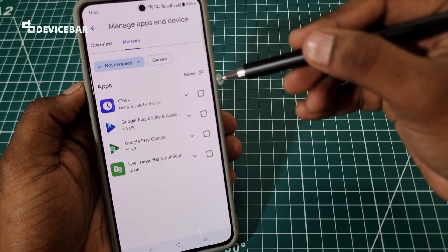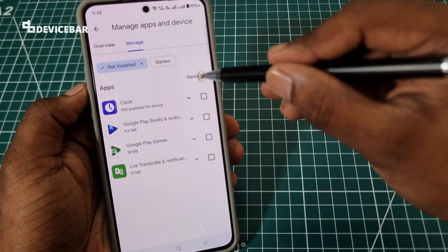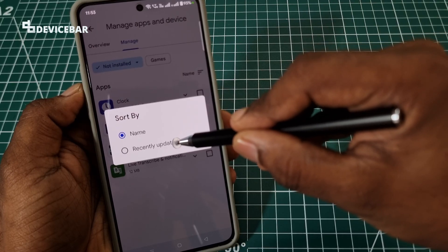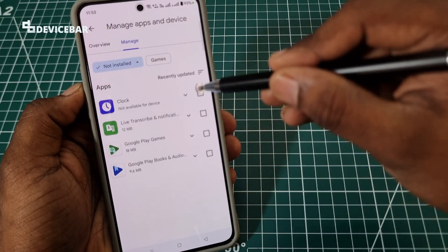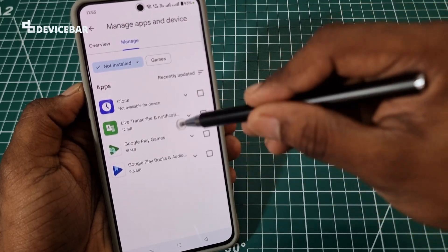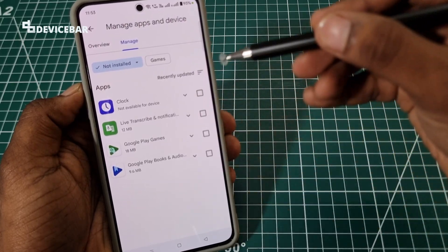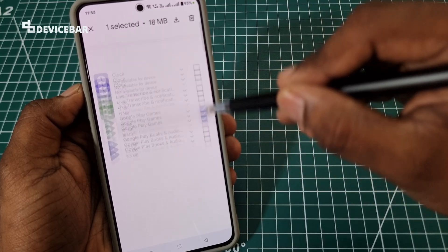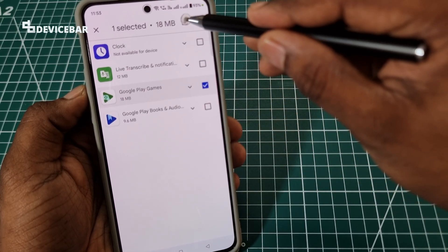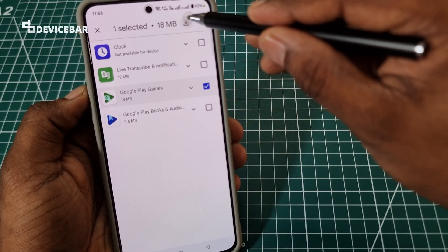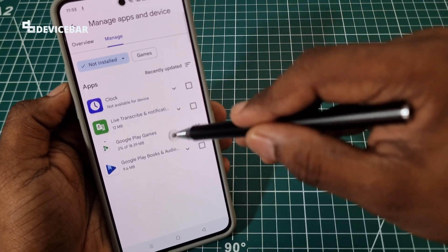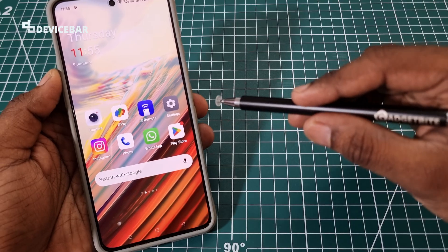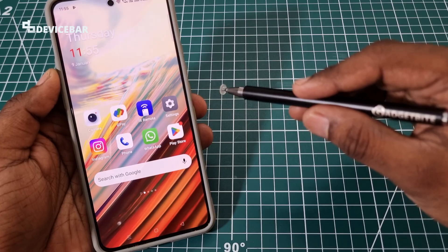Now, if we want to see the recently uninstalled apps, we can select the Name filter and choose Recently Updated. It will show all the recently uninstalled or deleted apps. Then we can select those apps and choose the Download option at the top — it will again start to install them.